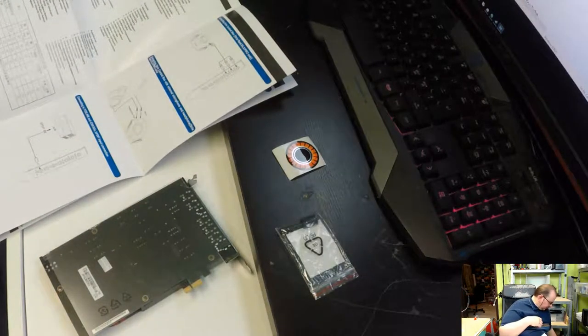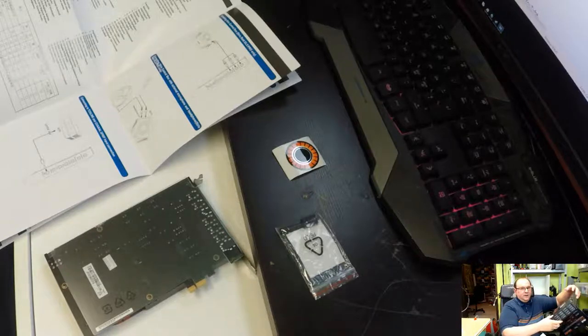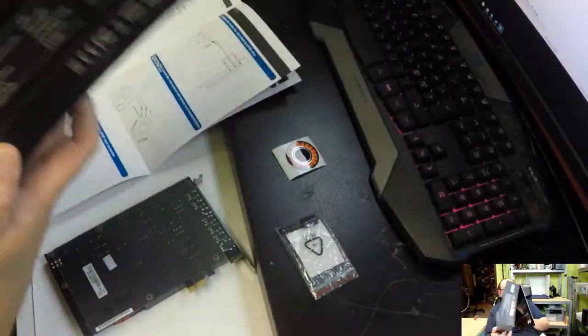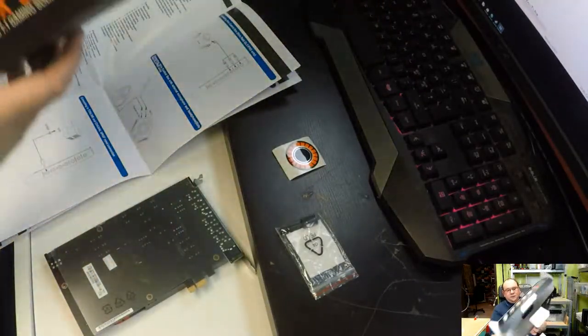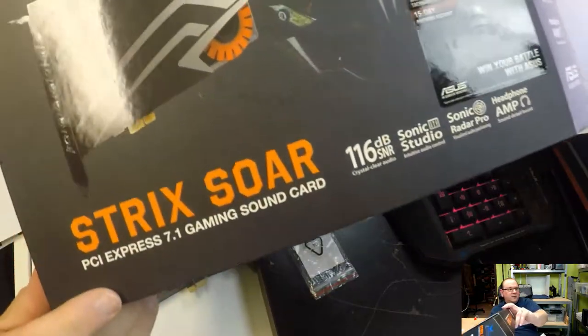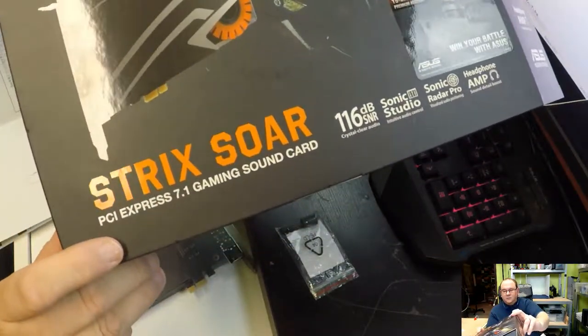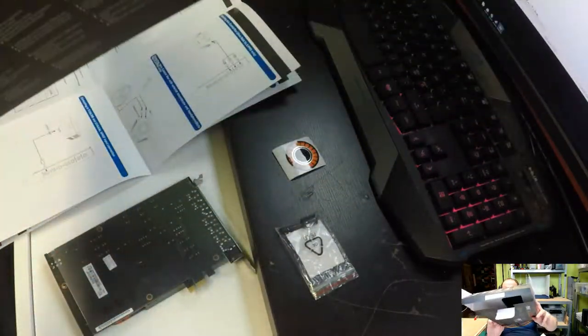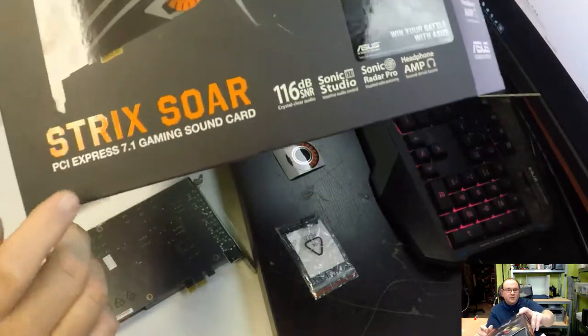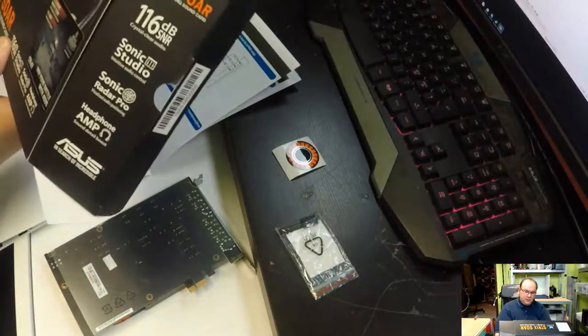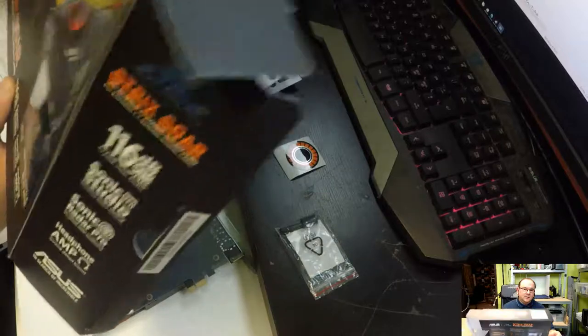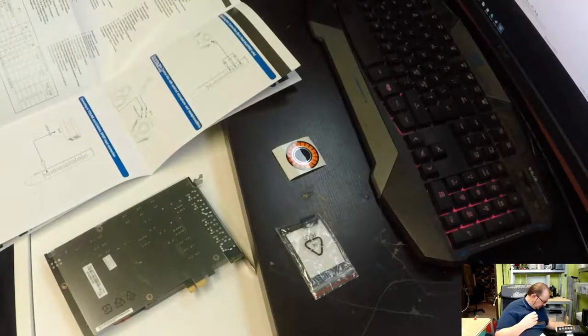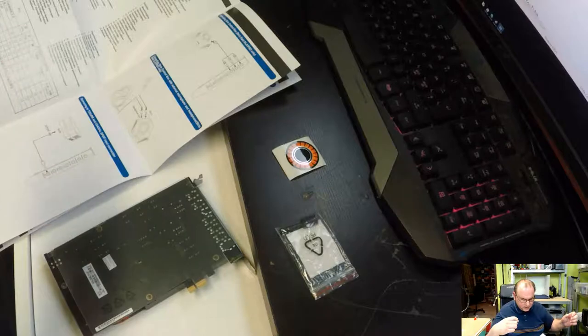So, I better explain this a little... There's actually three levels of this card. So... This one is the Strix Soar. So then... What this means is that this is just the... I mean basically you can say this is just the sound card.